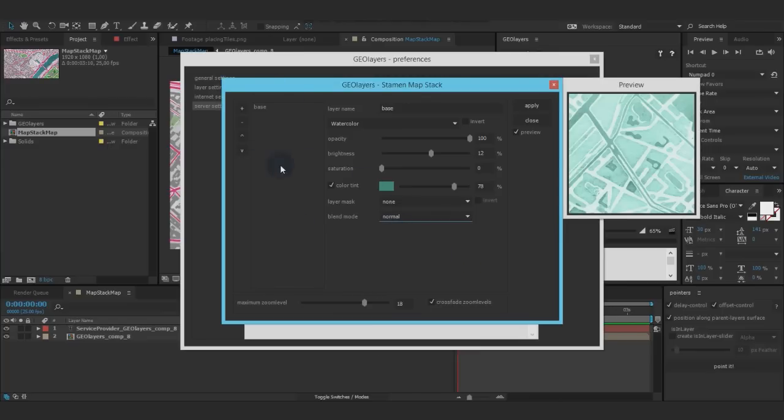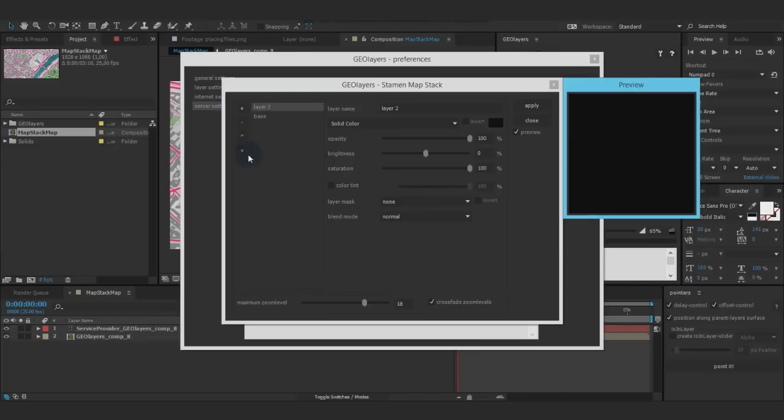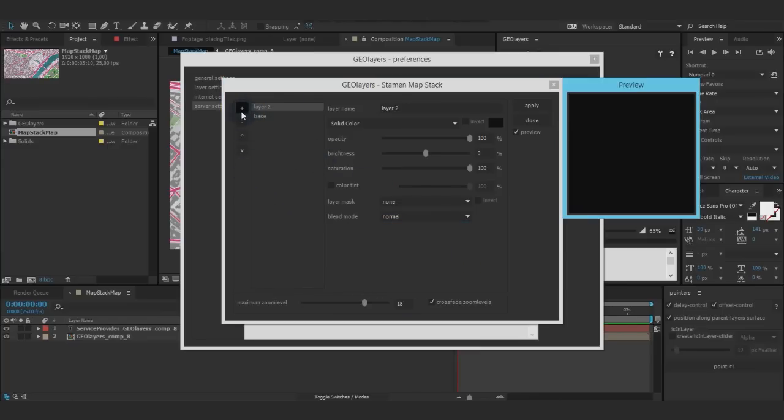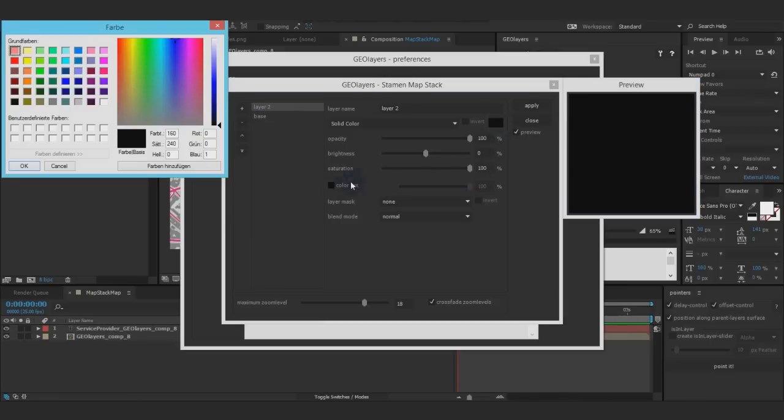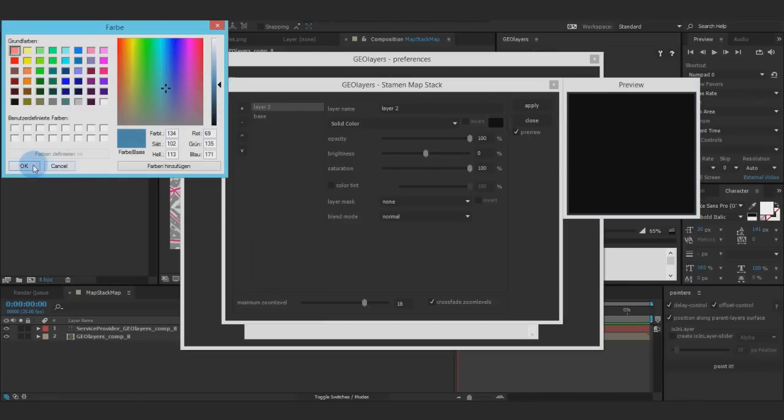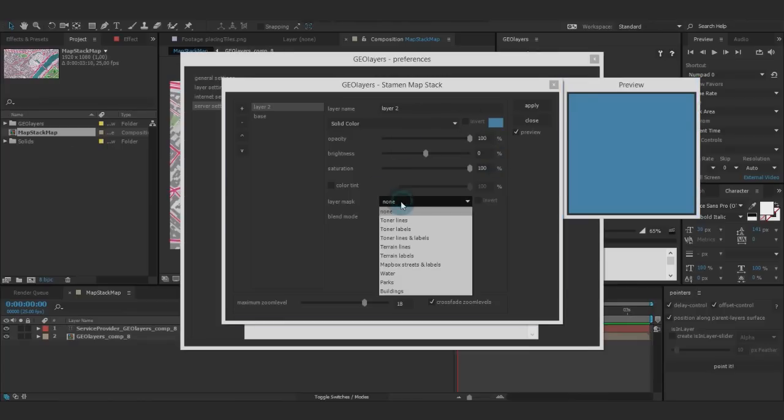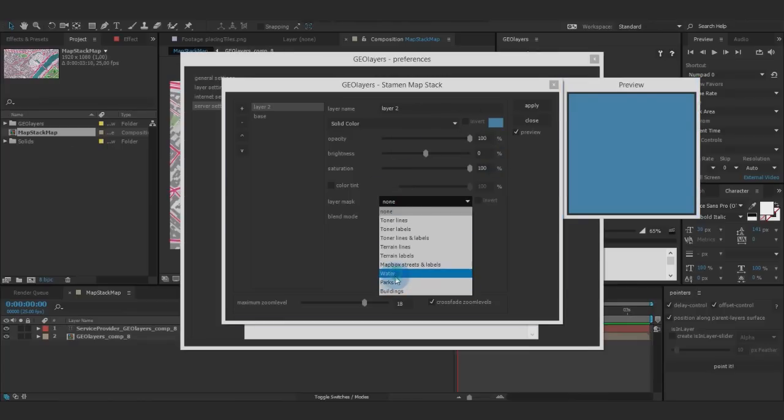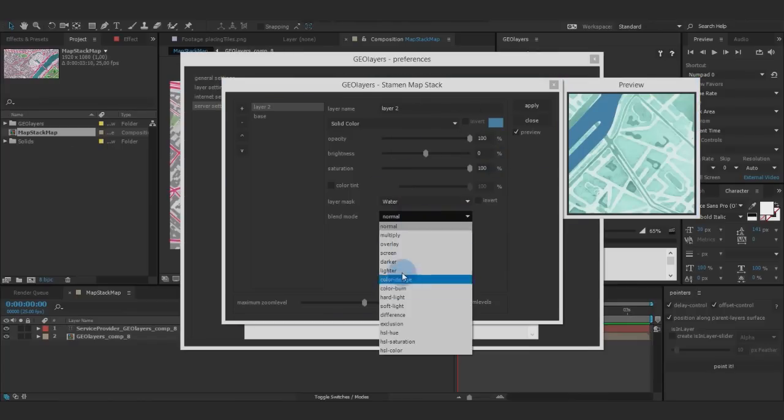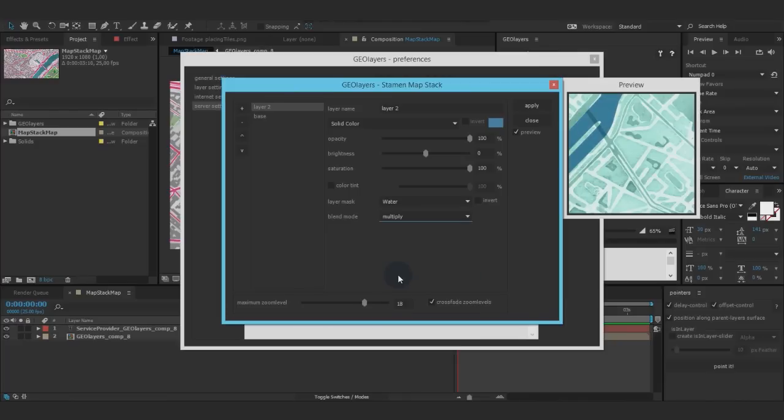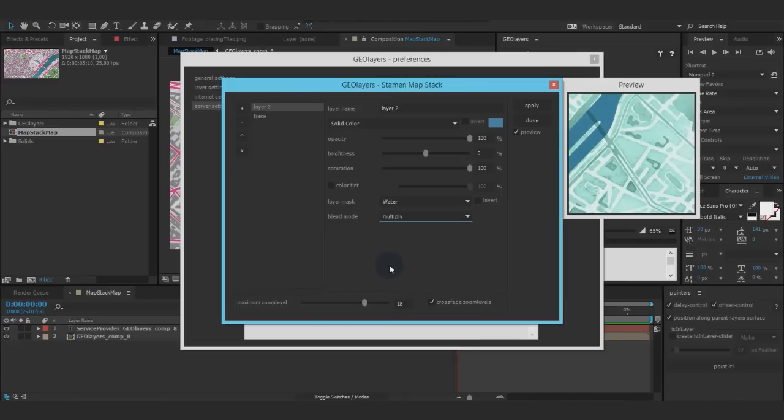This is going to be my water. I'll take a blue color and mask it to the water. Cool, I've got my water right here, and I can of course now set the blend mode to multiply, for example.